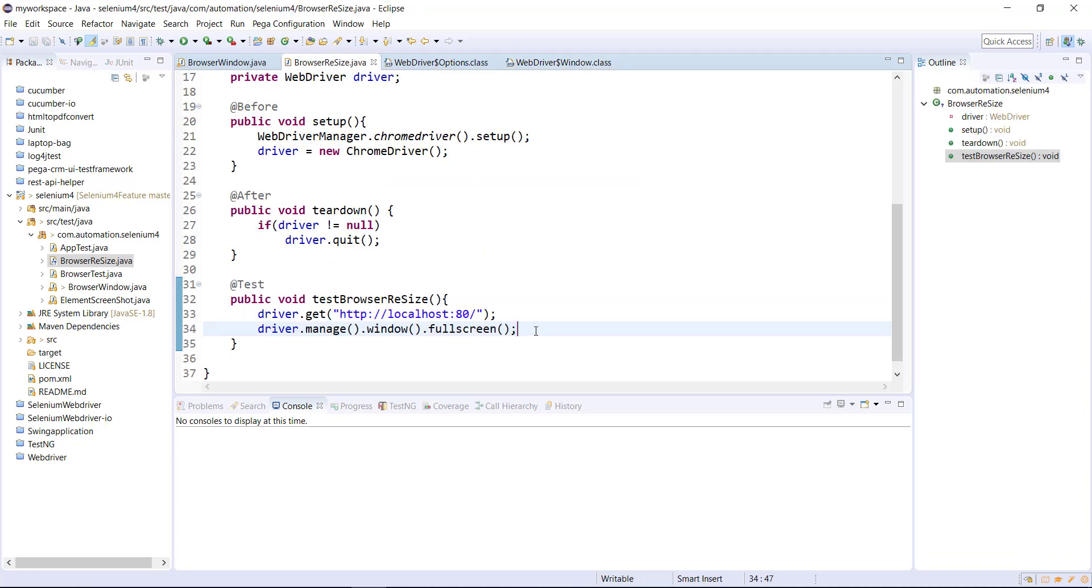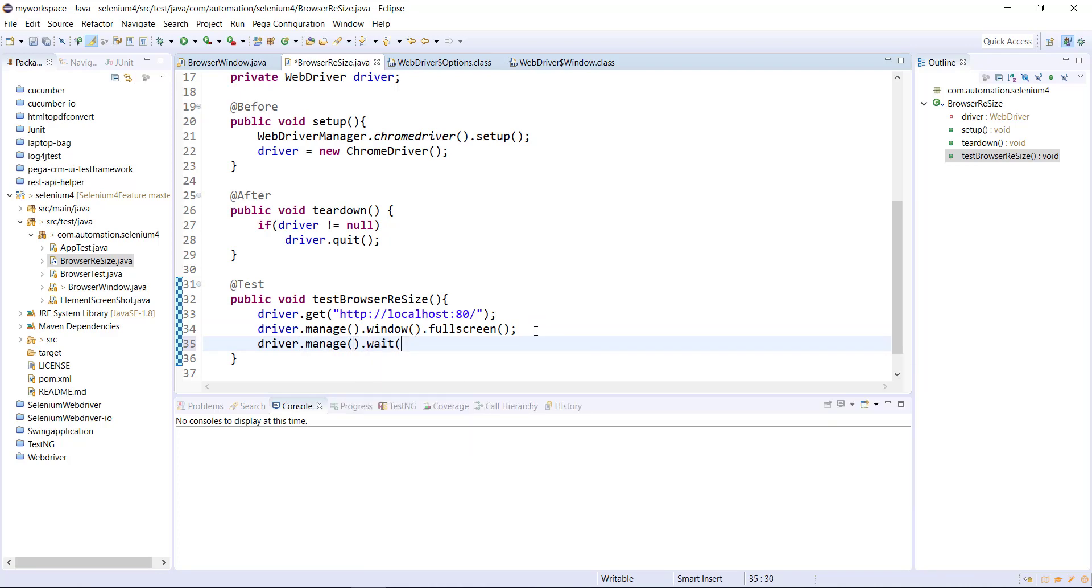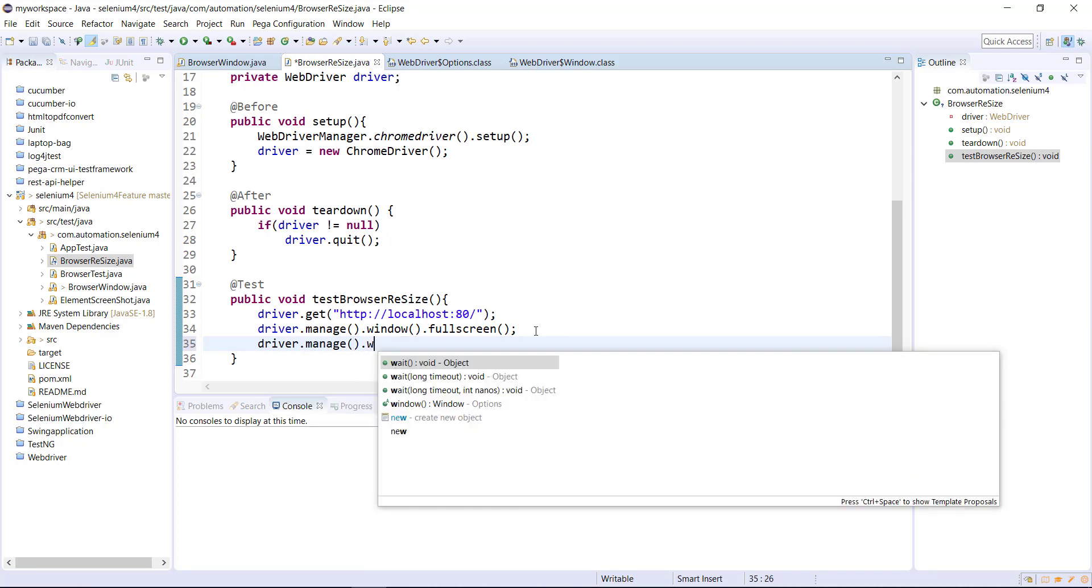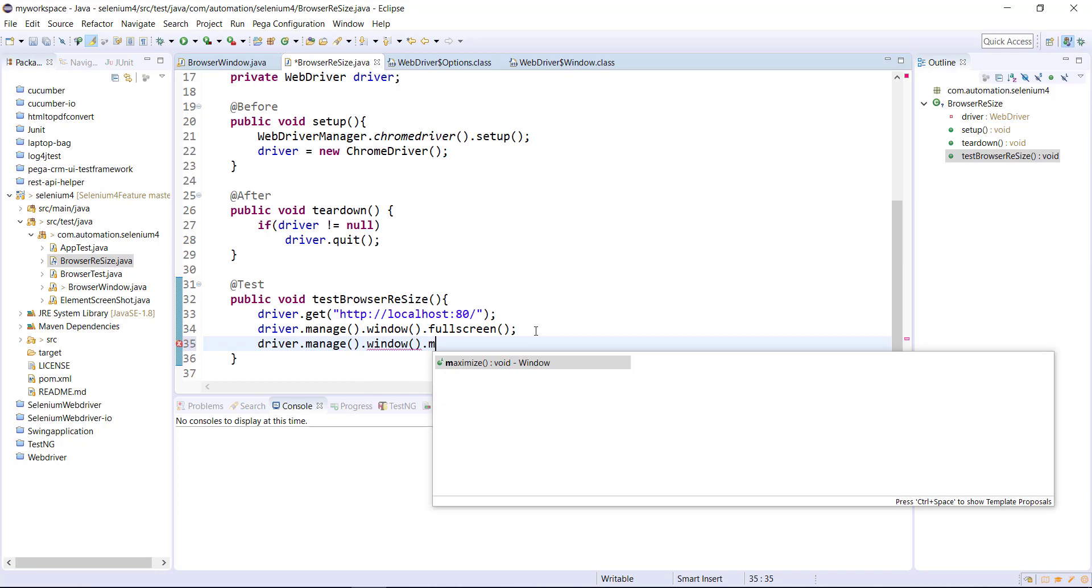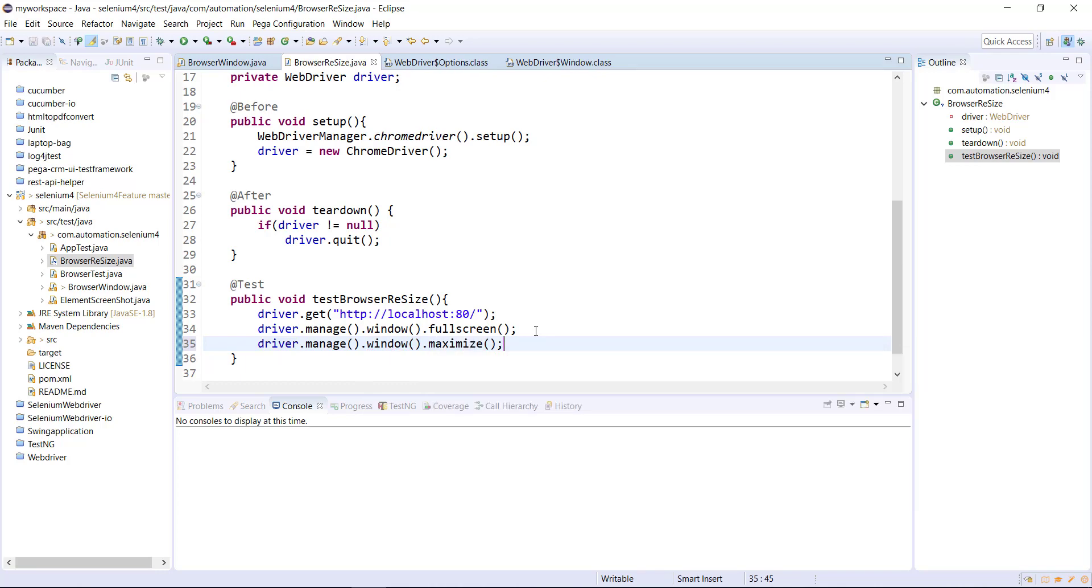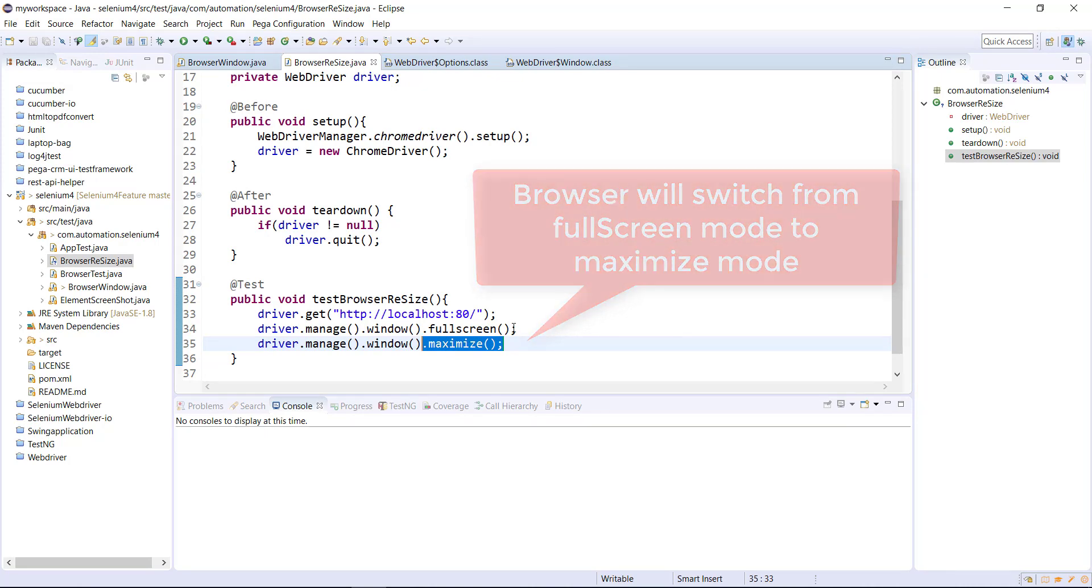Once your browser is in full screen mode, let's say you want to quit the full screen mode. For that use the existing method driver dot manage dot window dot maximize. This API call will make the browser quit the full screen mode and enter into maximize mode.